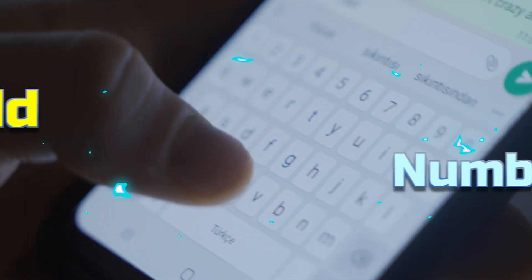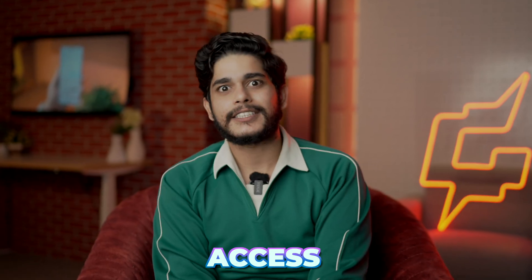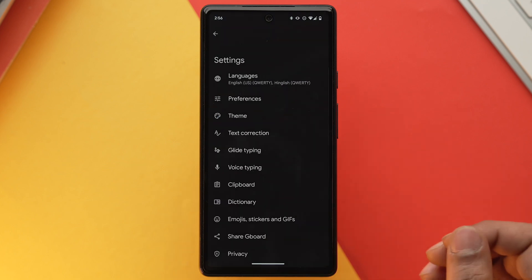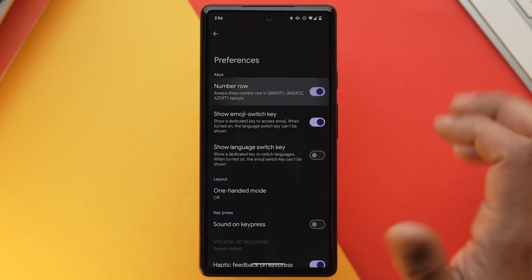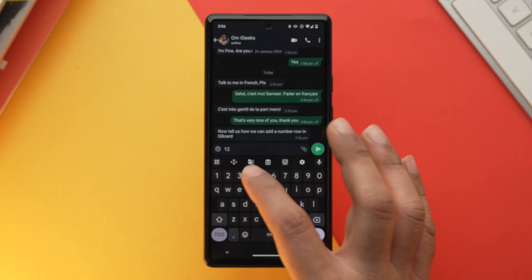You can also add a dedicated number row on your Gboard for faster access to numbers. If you use a lot of numbers and find yourself switching between alphabets and numbers while typing, this solves that. Go into Gboard settings, select Preferences, enable Number Row, and you'll have a dedicated number row at the top of your keyboard.